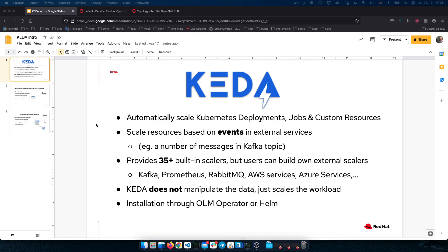To achieve that, KEDA provides 35+ built-in scalers. A scaler is a small connector to an external service that scrapes metrics so KEDA knows how to scale. There is a Kafka scaler, Prometheus scaler, RabbitMQ scaler, and others. Users can also build their own external scalers.